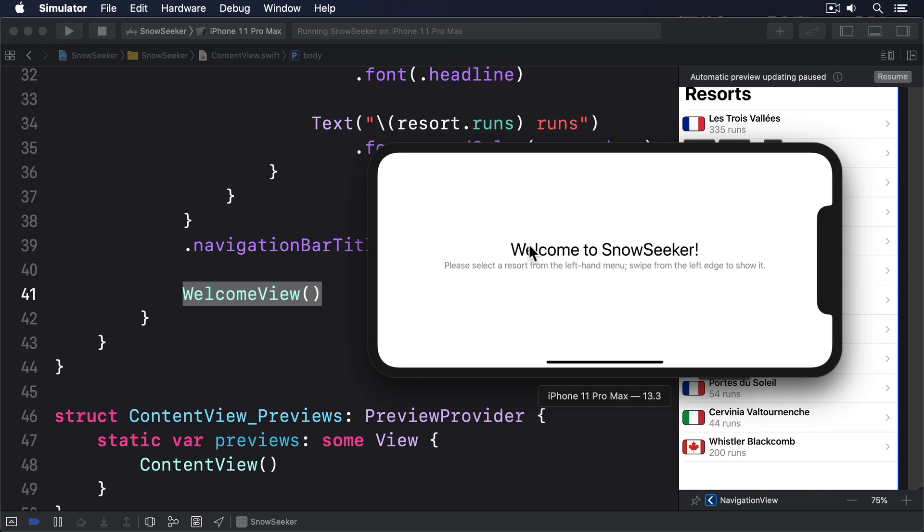The first two of those might seem backwards but it's a result of Apple's slightly odd hardware choices. Although the iPhone 11 Pro uses a super retina display at 3x resolution, it is physically smaller than the 11's 2x display, so Apple considers it too small to support the slide over content view.